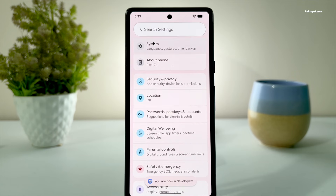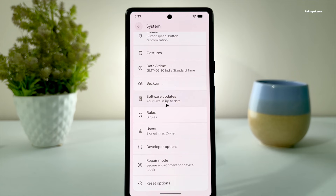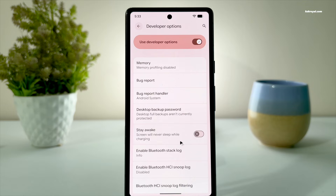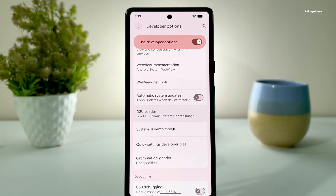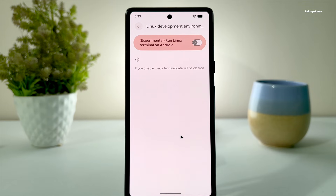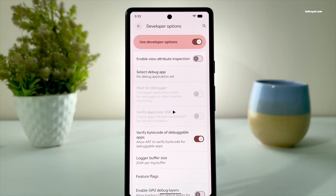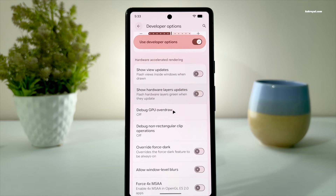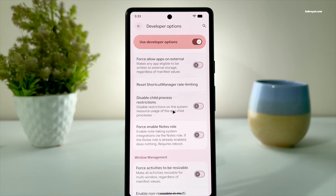Next, open developer options and look for Linux development environment. Then enable this feature.